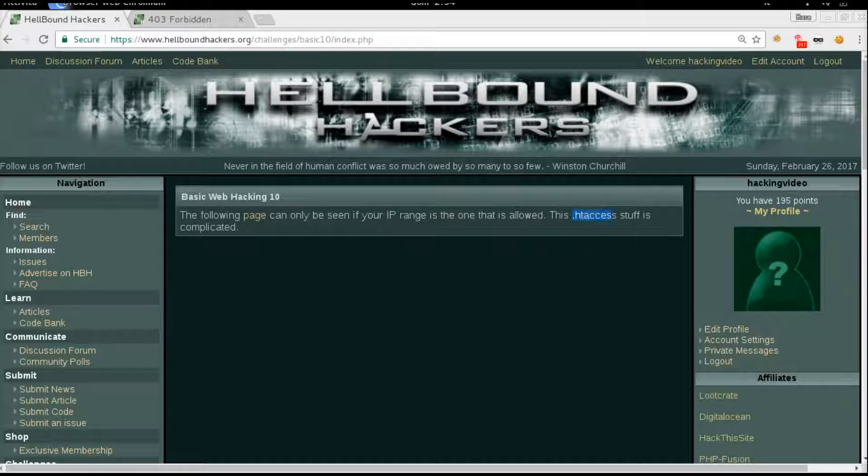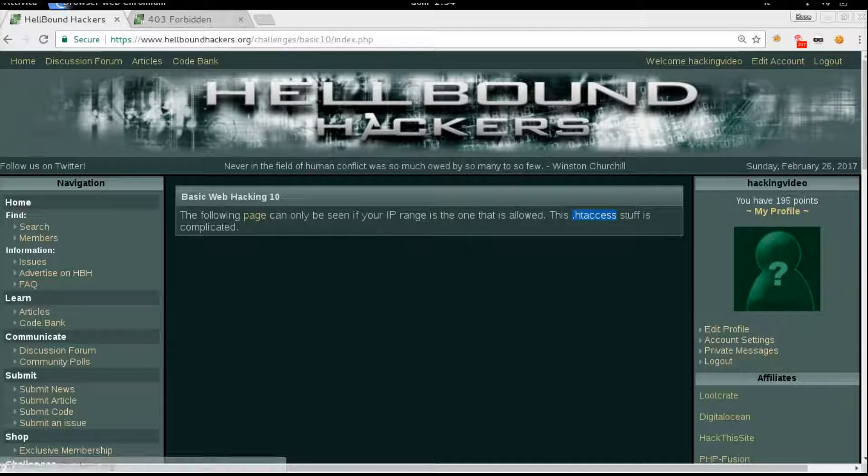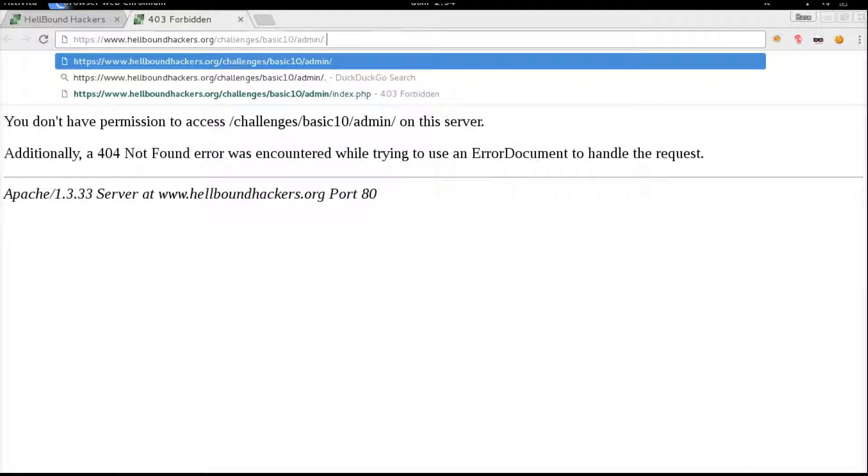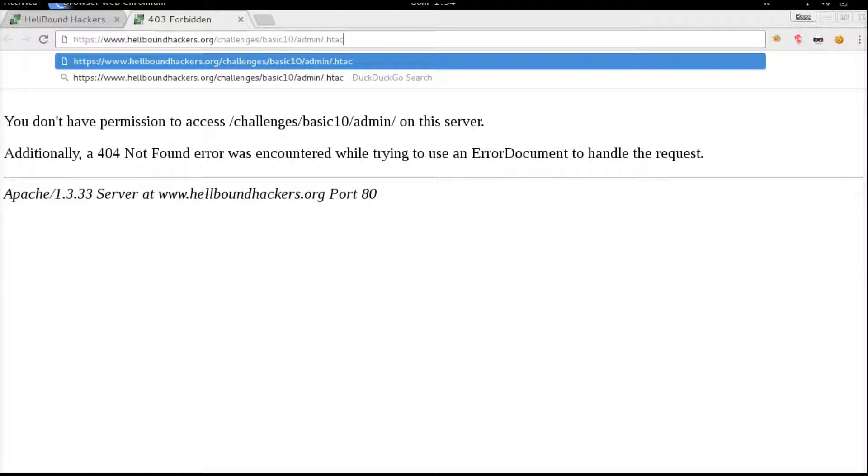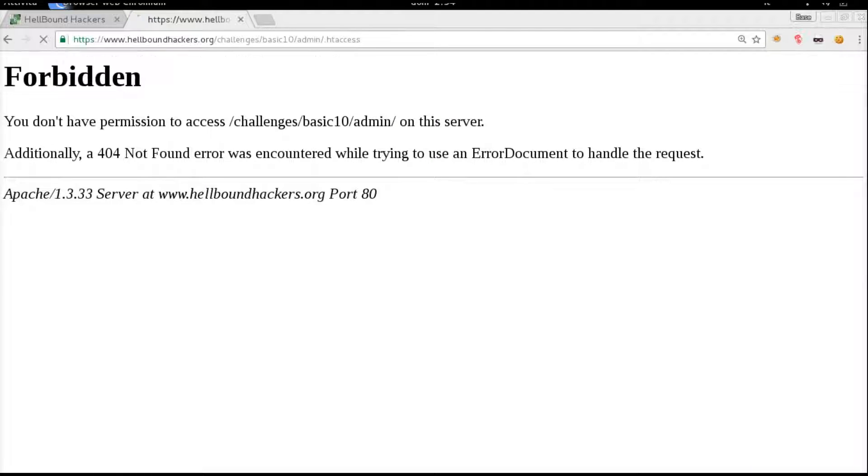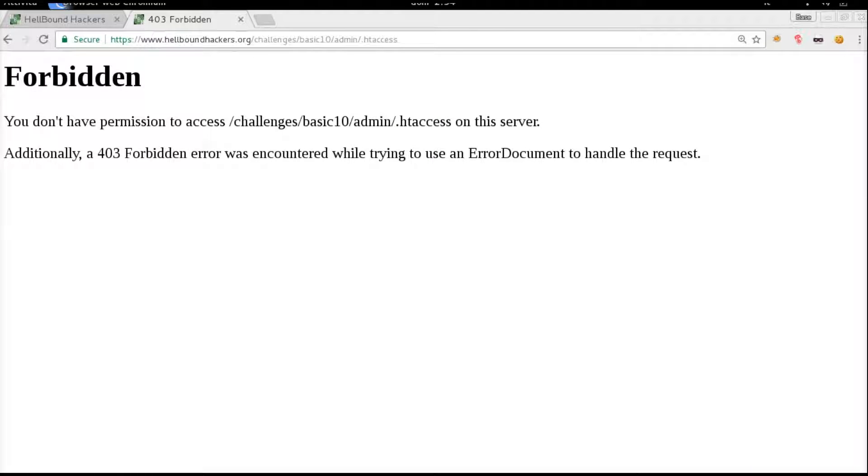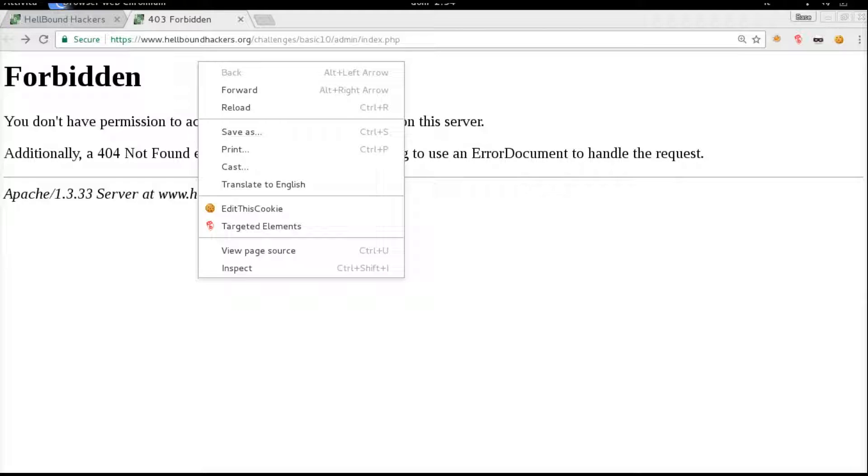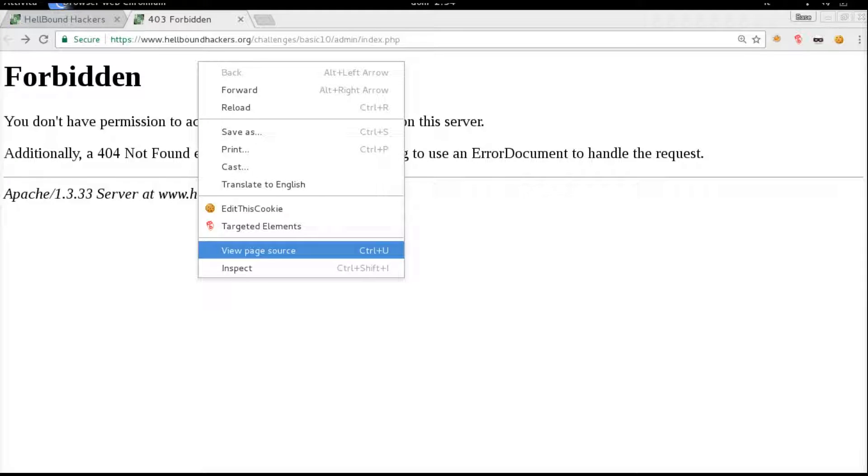We know that they are using the HT access to do so. HT access is just a technology for Apache. We can try to open the HT access file but it's usually forbidden, we cannot see what's inside this file. So from here we can take a look at the HTML code of the page, right click, view page source.